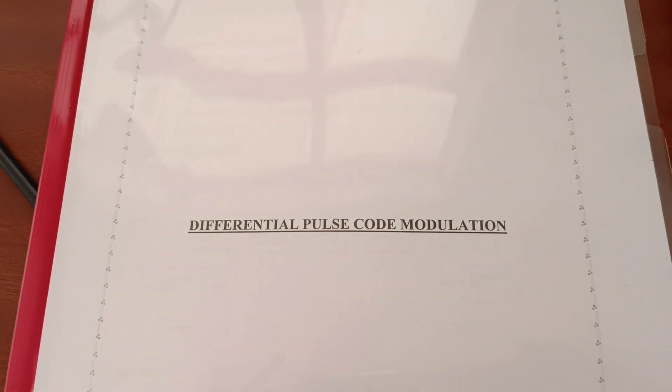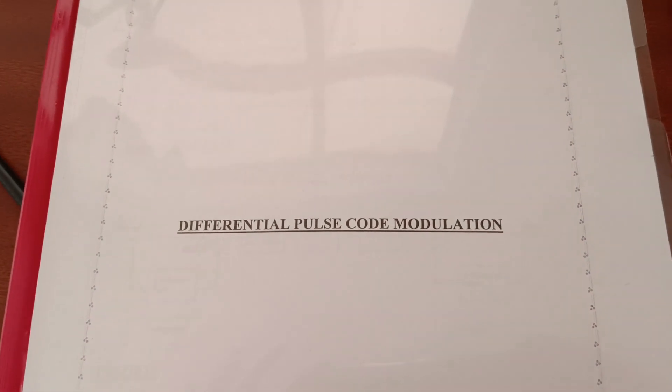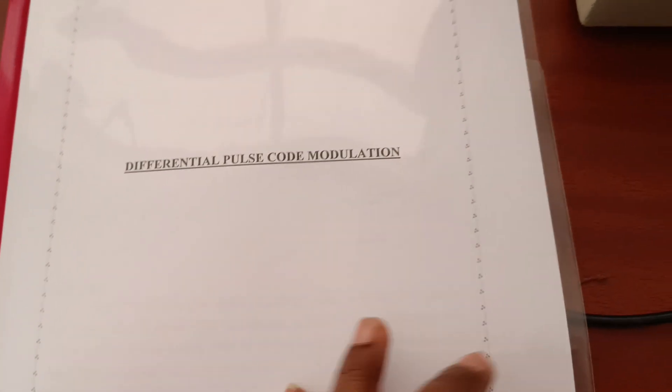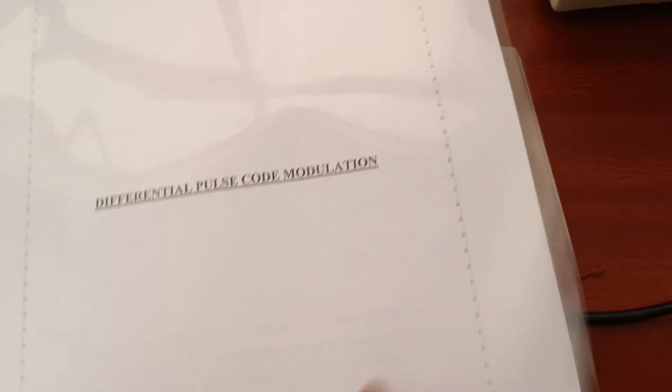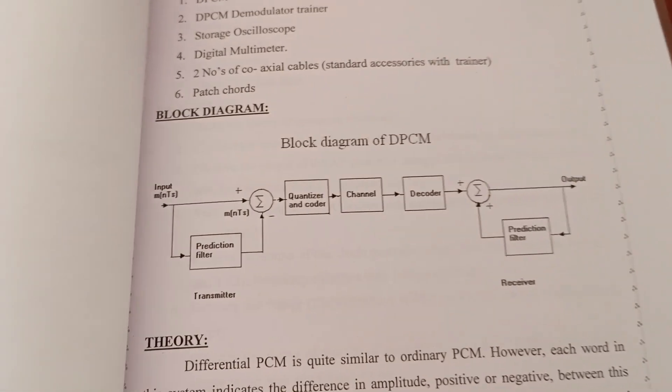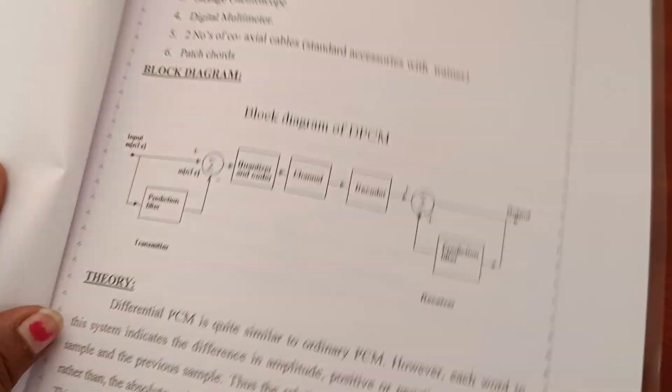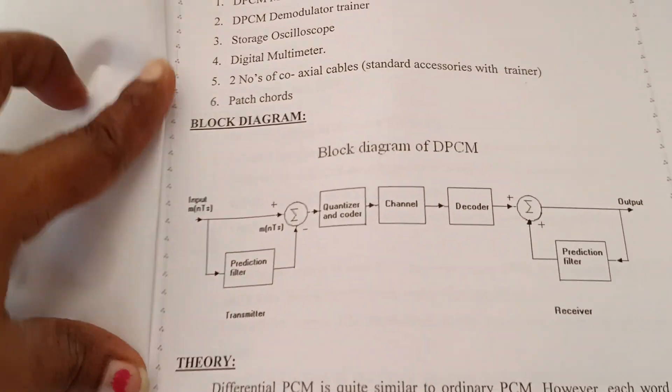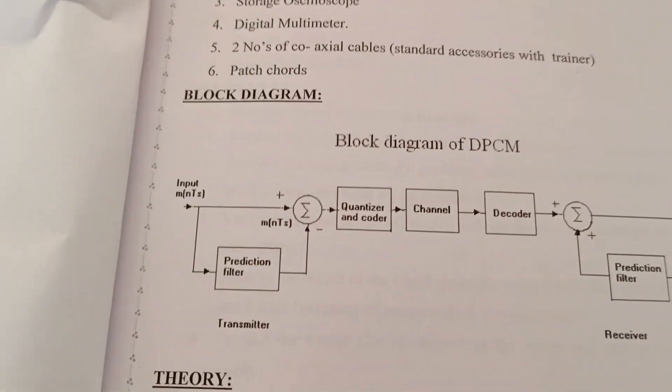Experiment name: Differential Pulse Code Modulation. This is a block diagram of differential pulse code modulation, showing modulation and demodulation.